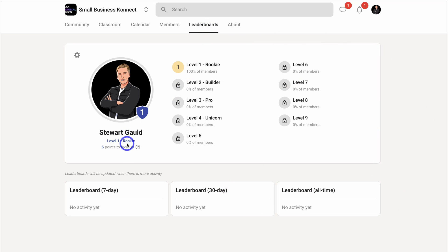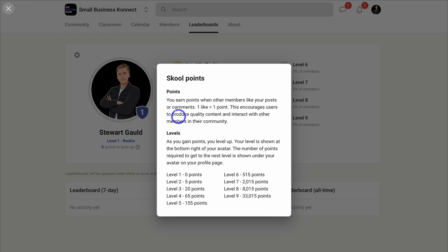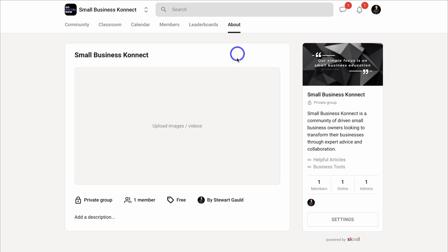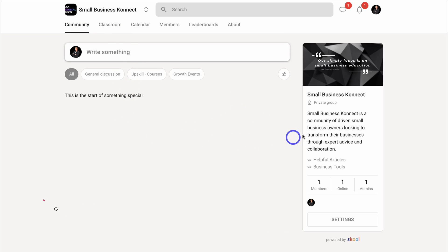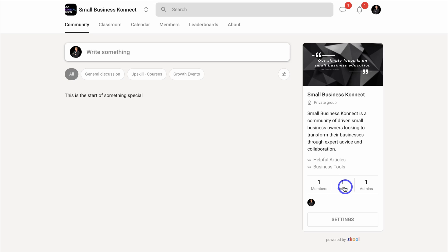As you can see, I'm currently a Rookie — the label we added for Level 1. In order to level up to Level 2, I need to hit 5 points, based on engagement under Community. You can also click here to learn more about points and levels. If we navigate over to About, you can upload images and videos to your group for your members to access, and also add a description.